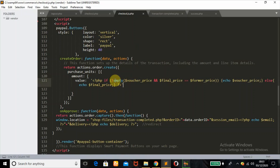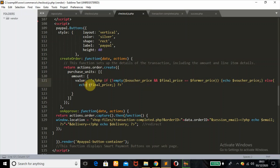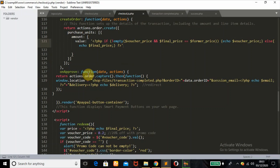This will dynamically echo the total price we want the customer to make payment of. It only echoes the voucher price if the voucher price is not empty and the final price — the former price that was inserted when we redeemed our voucher code — is equal to the former price. If they are not equal, it will echo the final price instead. That works dynamically.